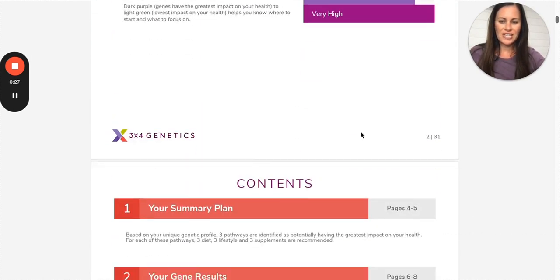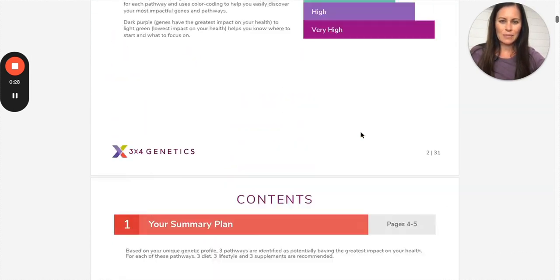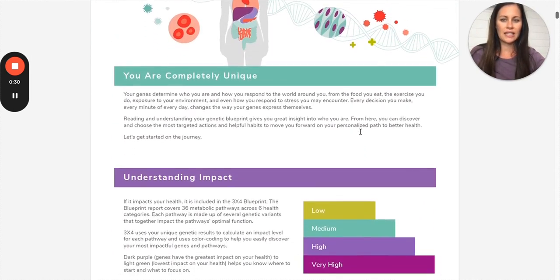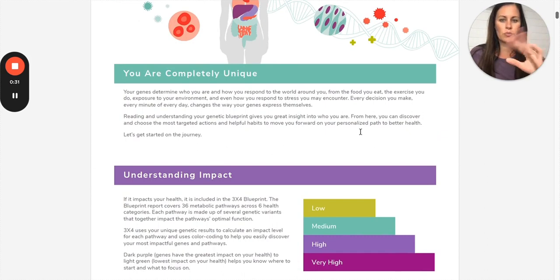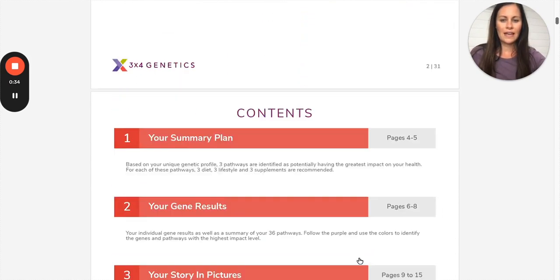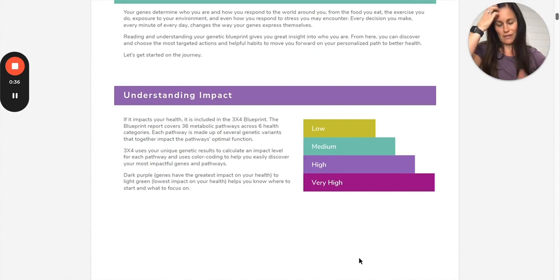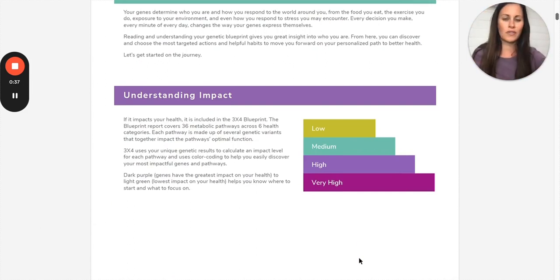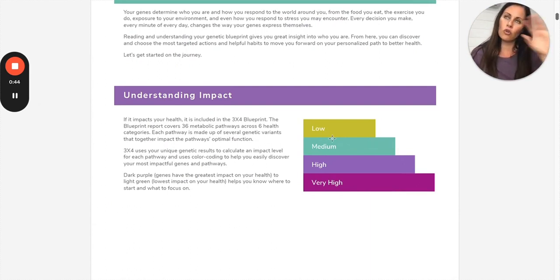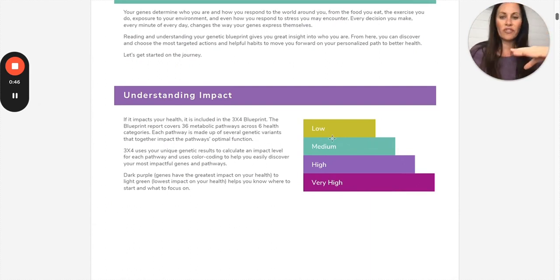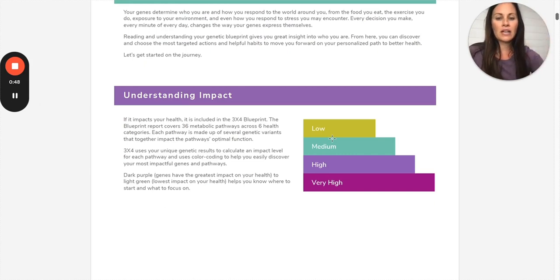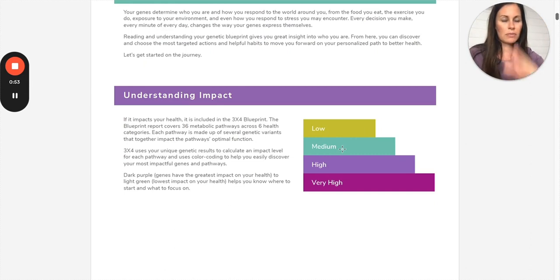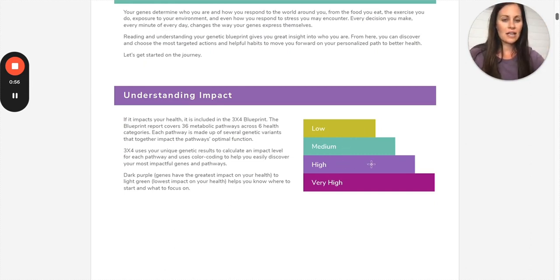On the first and second pages, it's really just highlighting the report, understanding the colors, and then the table of contents. So just to give you a quick summary of the colors so you understand as I'm going through the report, all of the genes will be color-coded, either gray which means no variants, and then impactful. If they're low impact, they'll be this mustard color. Medium impact will be teal colored. High is this color purple, and very high is this color.